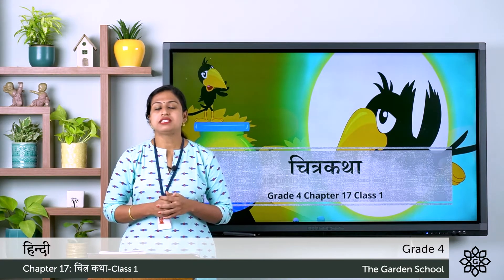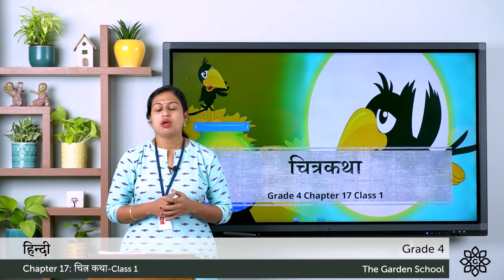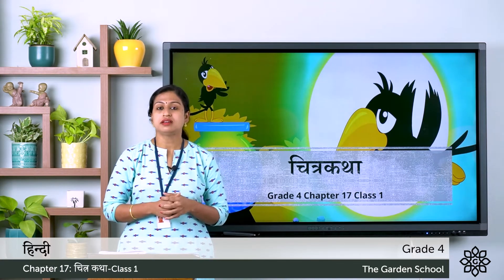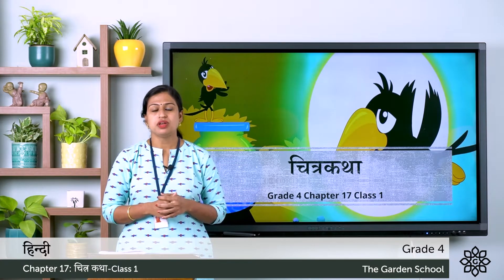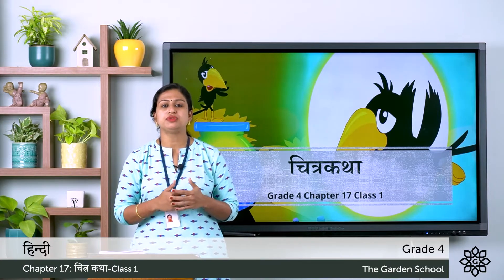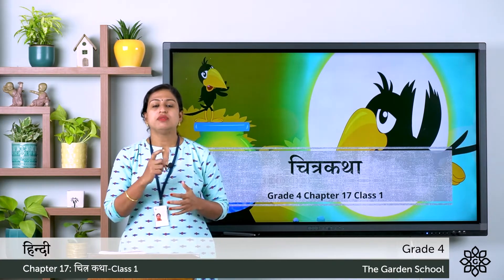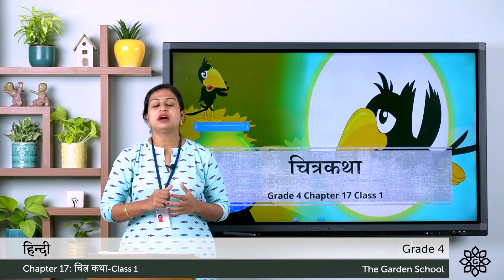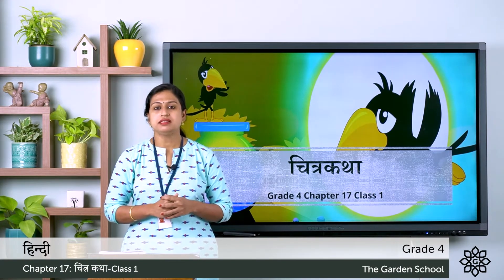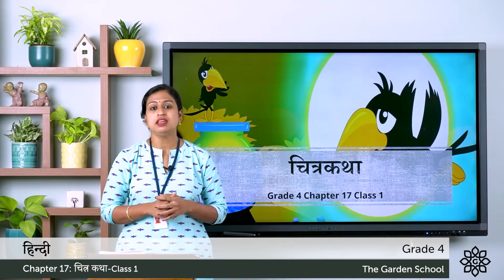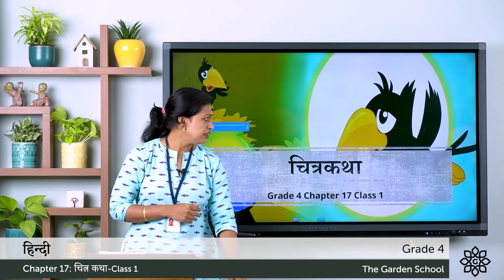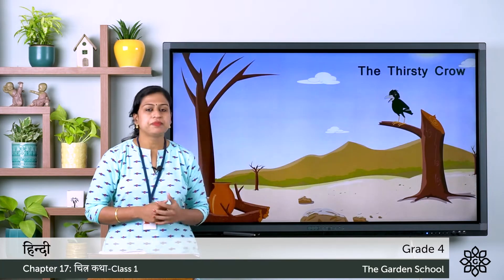You all must be familiar with the story about the thirsty crow. So the first step is we need to give a name to the story — the story name is The Thirsty Crow. And the story begins.